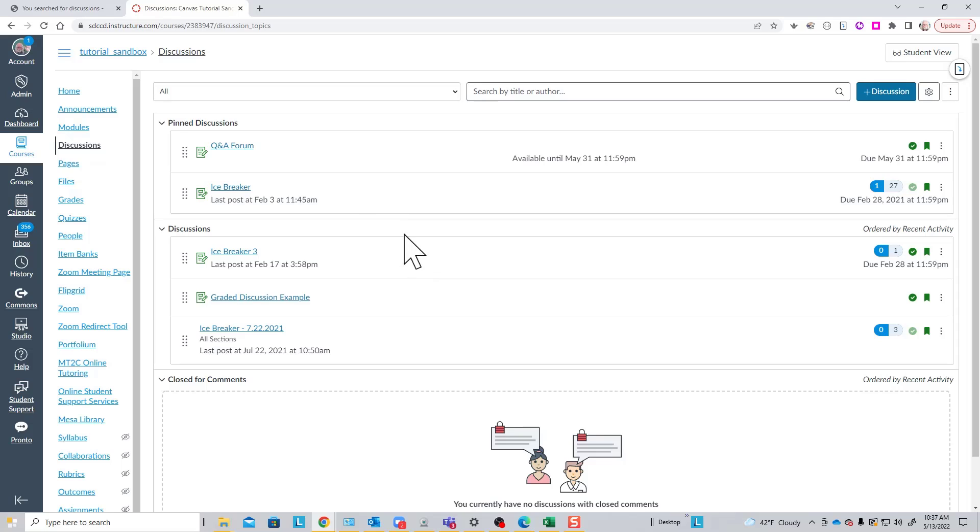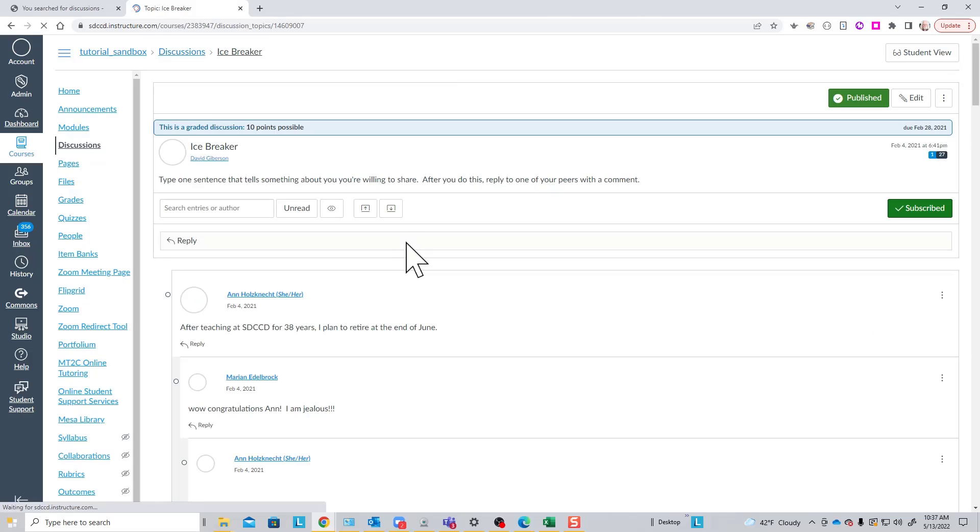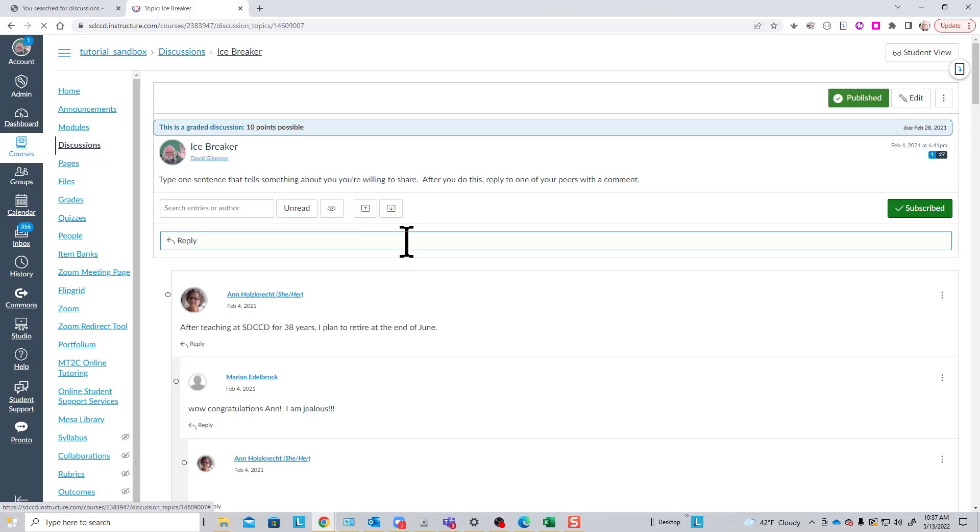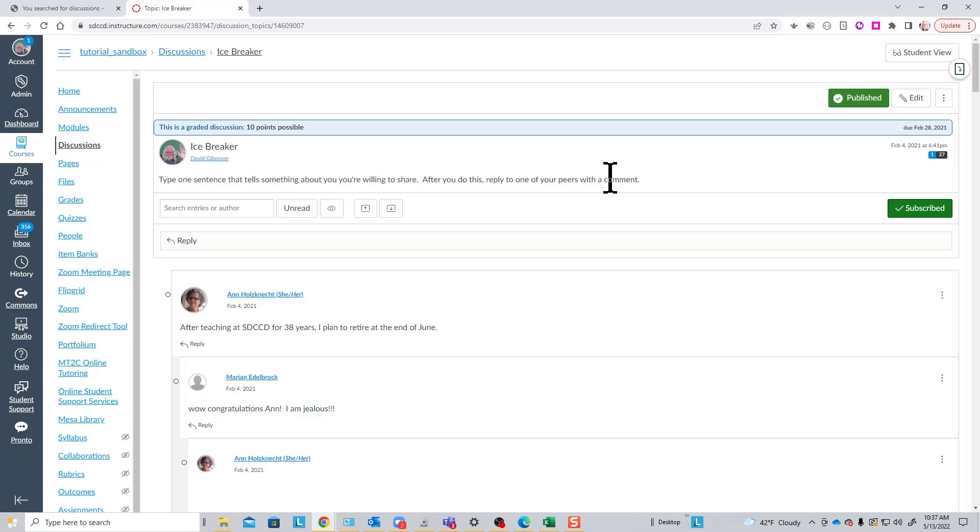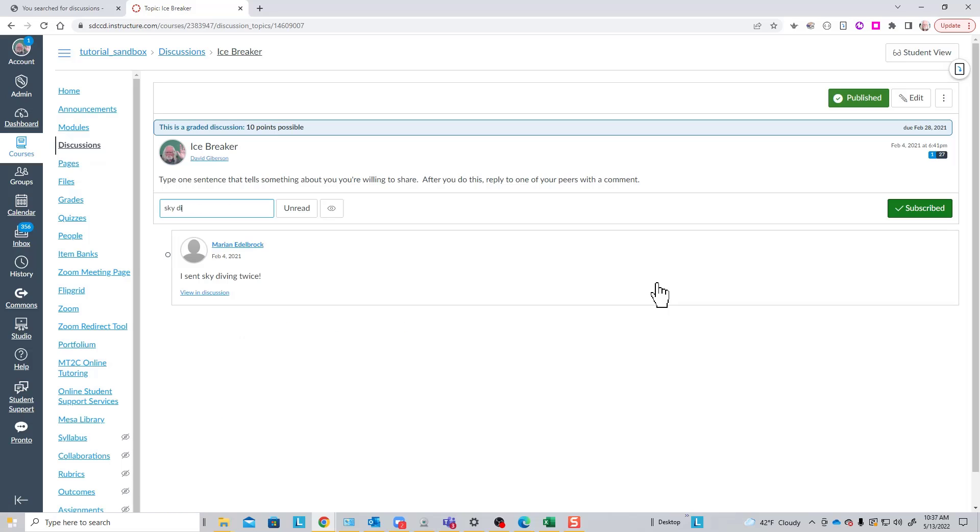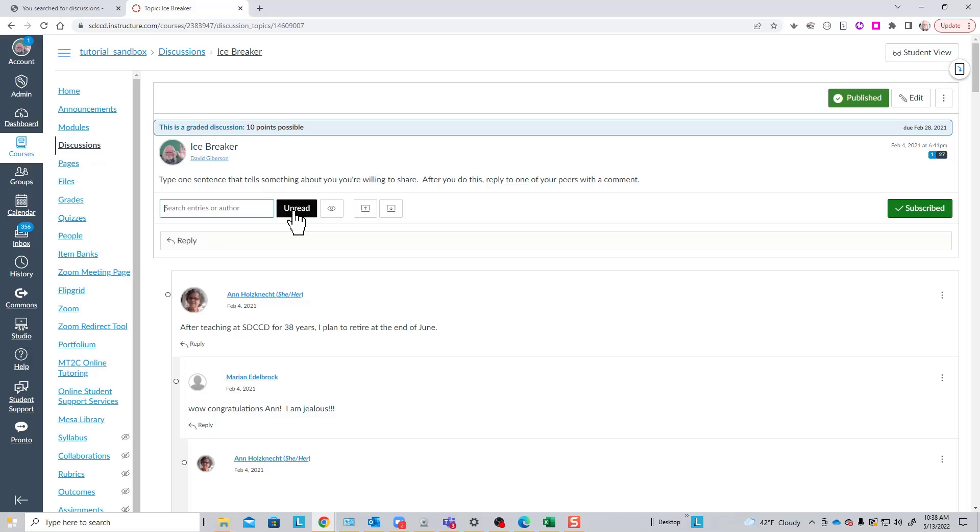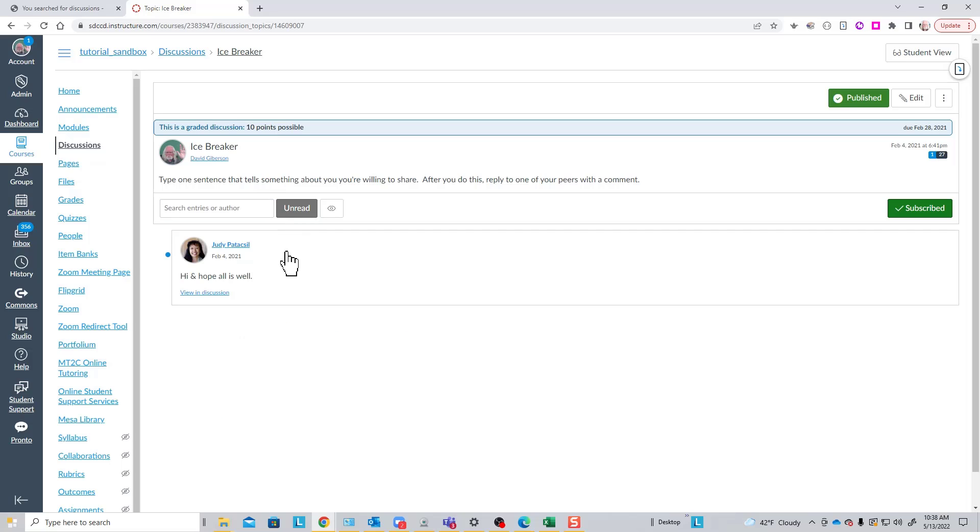To see what a discussion topic looks like after it's had some participation, let's look at this older icebreaker discussion here. Another classic type of discussion topic. Here we have the instructions. If there are a lot of posts, we can search for particular topics or particular authors in the list without having to scroll through it. For instance, I want to see if anyone talked about skydiving. I can type that and sure enough, there's a post dealing with skydiving. You can view only posts that you have not previously read.